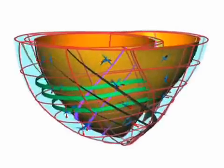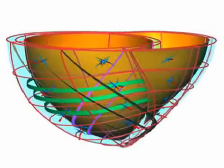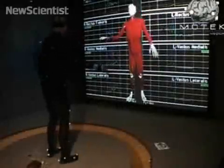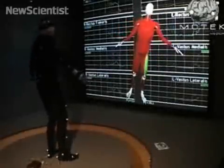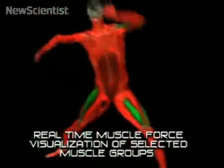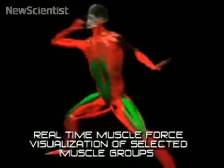Models of individual body parts could be integrated to simulate a patient's entire body. So you could one day have a virtual twin that could be used to check how well different treatments might work on you.